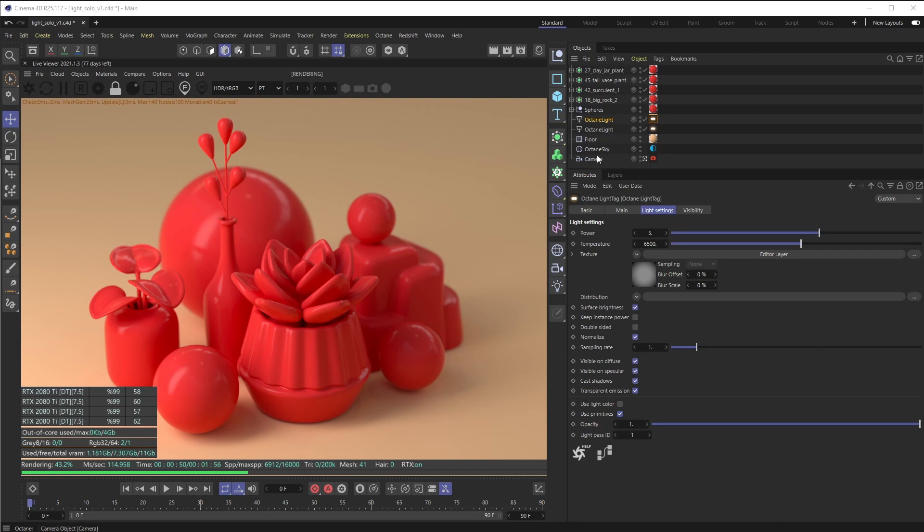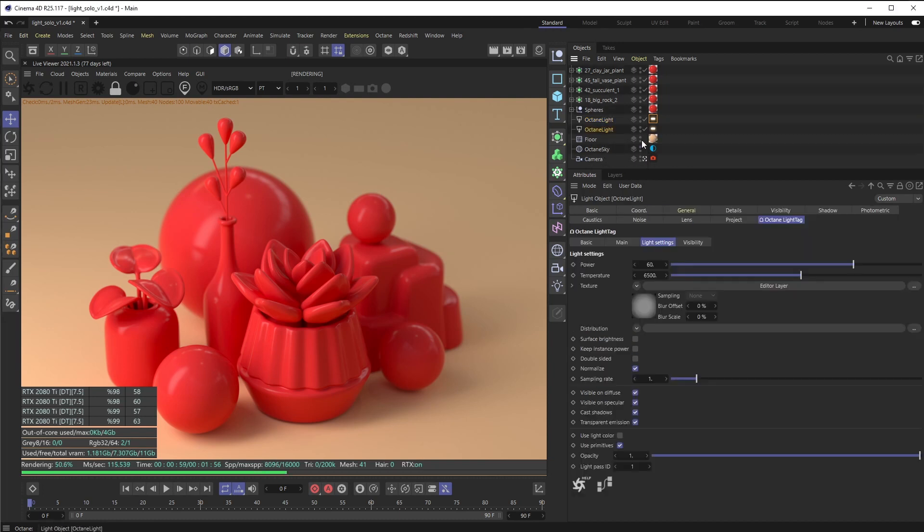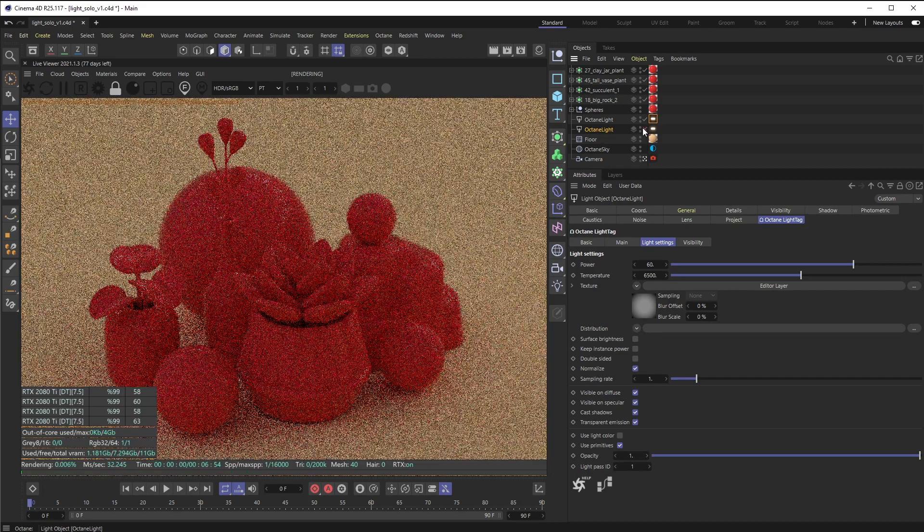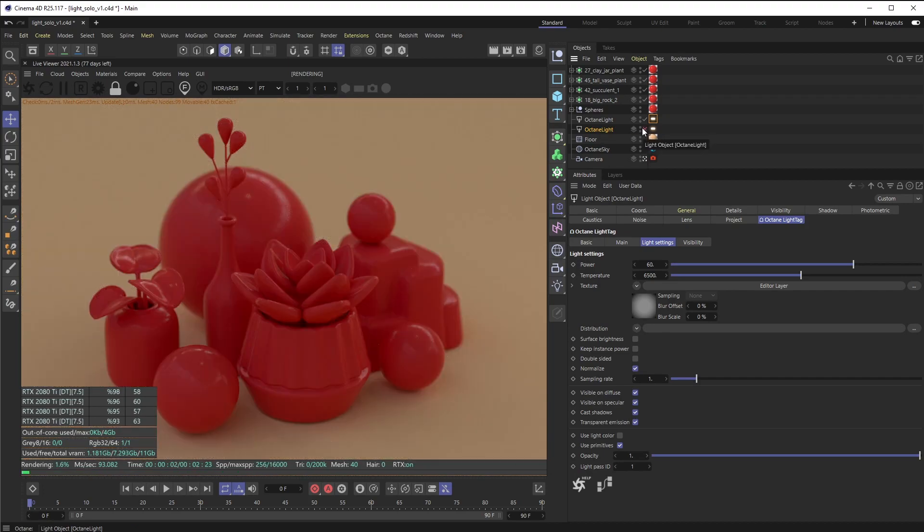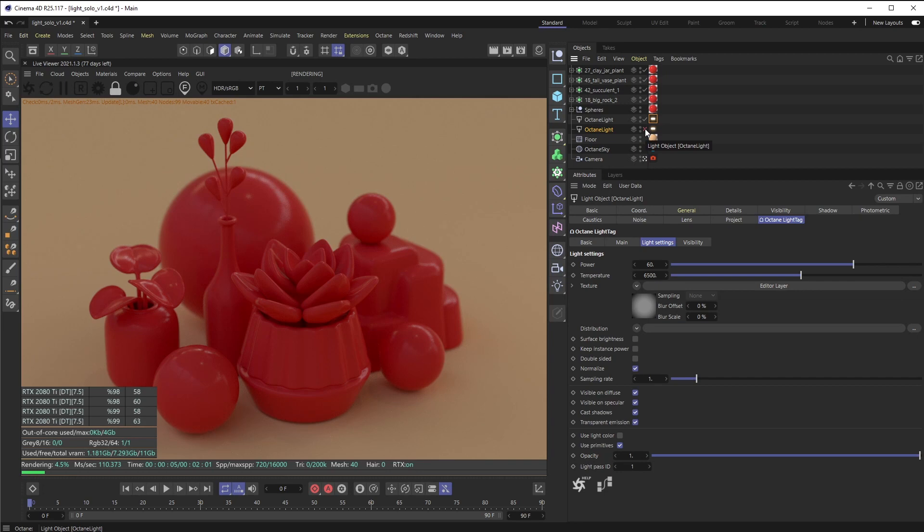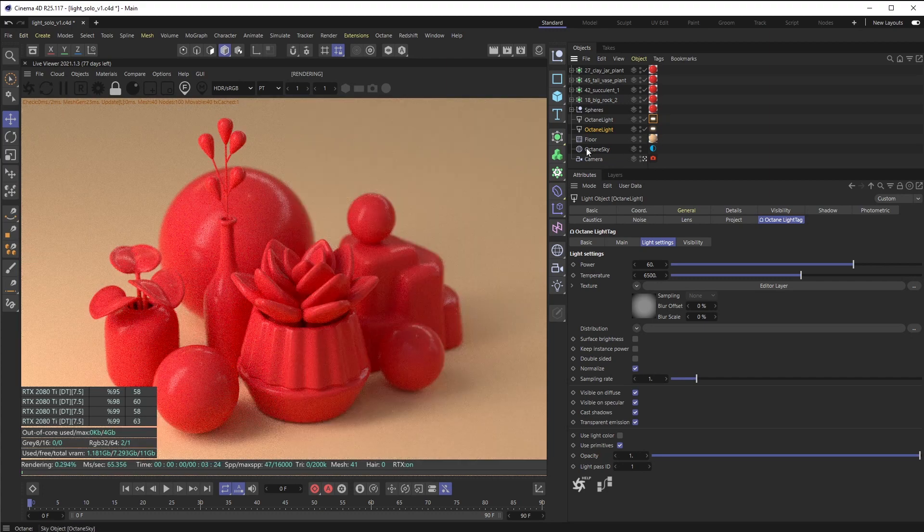So if I turn off this Octane light, you can see it's a really drastic difference in the lighting. Maybe I'm thinking that I want this sphere—you know, it looks pretty good with this light turned off—and the rest of the objects in the scene look good with this light turned on.